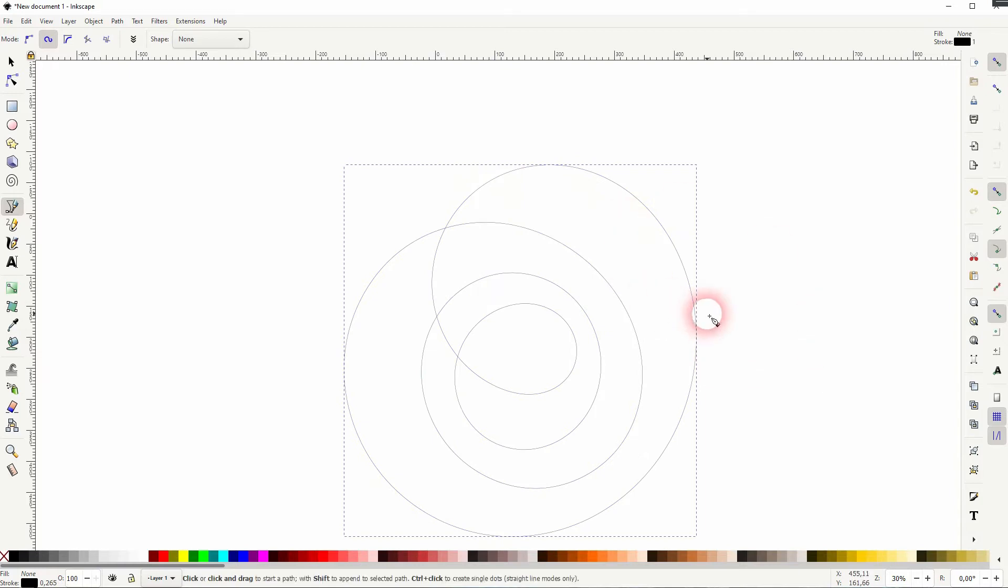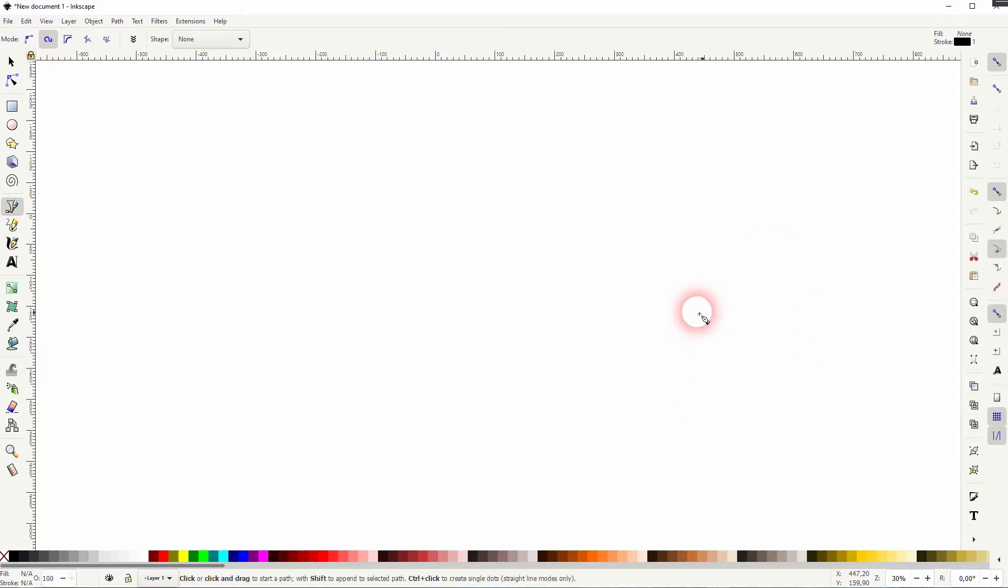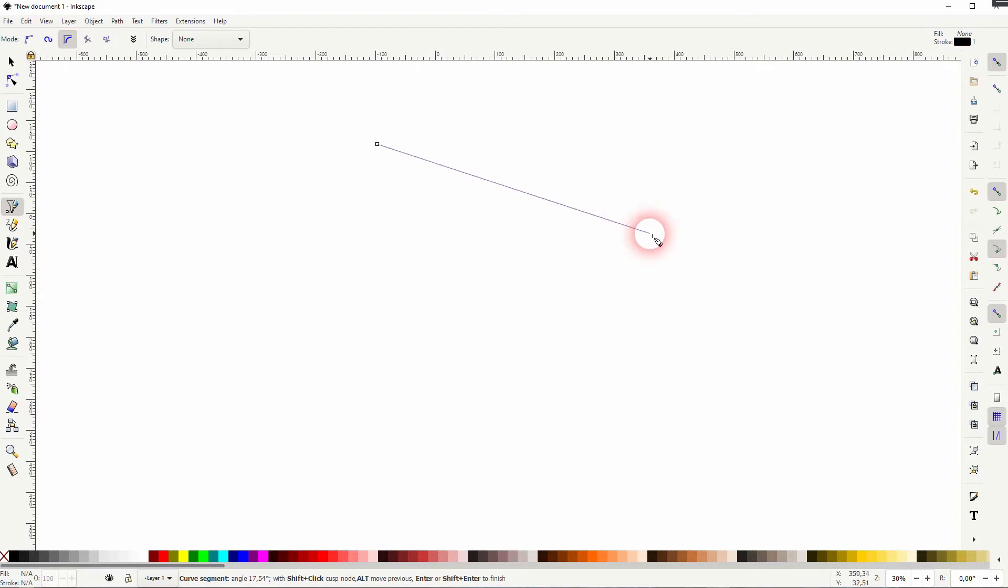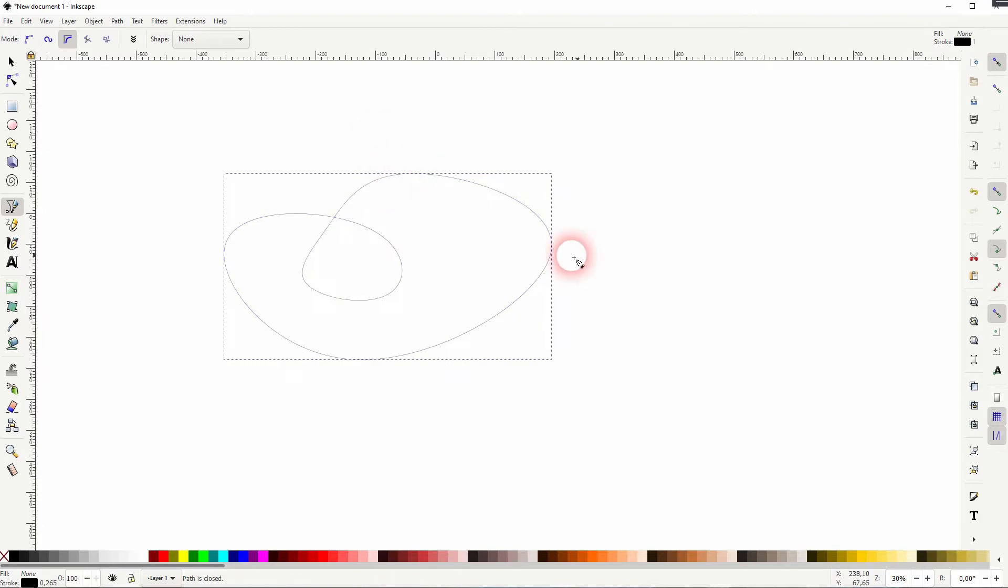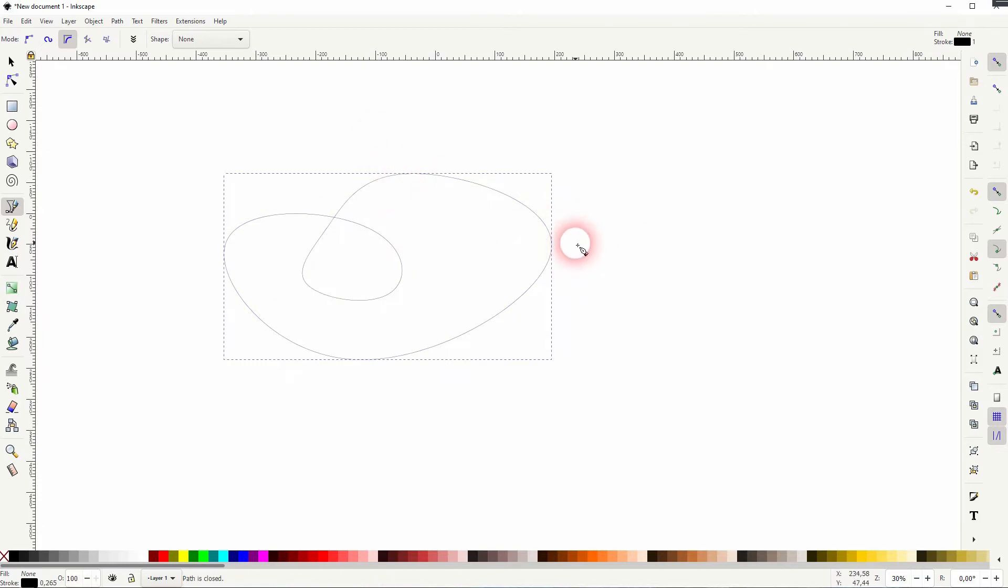Next mode, the B-Spline Path mode. It kind of looks like it's the same as the former, but it's not. It can also be used to create these spirals or curved lines.